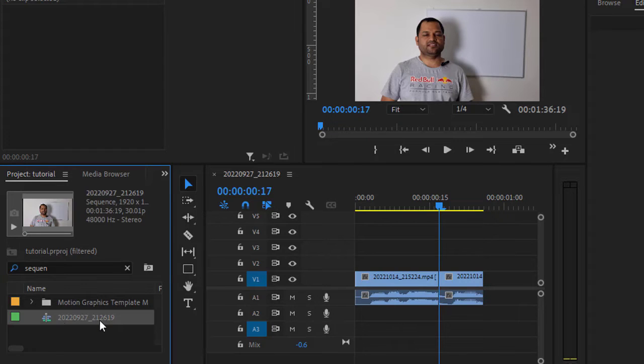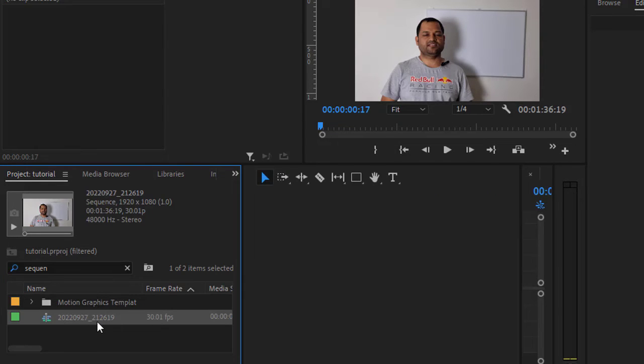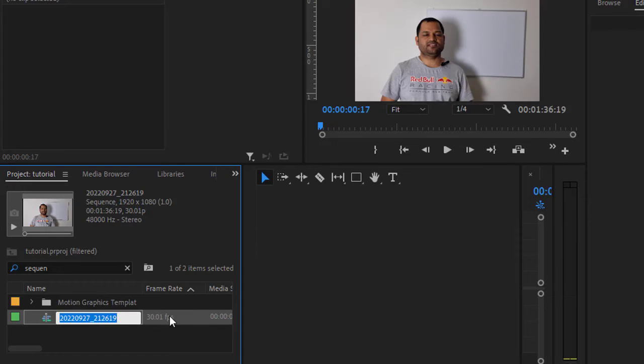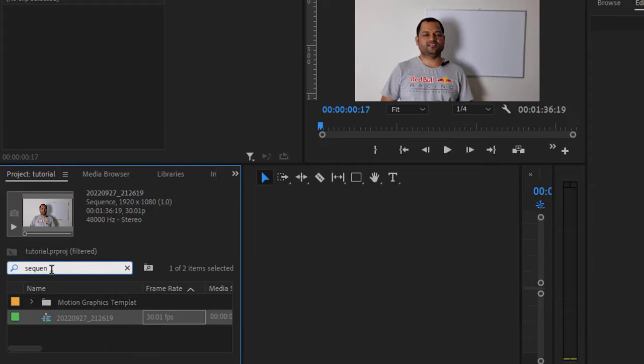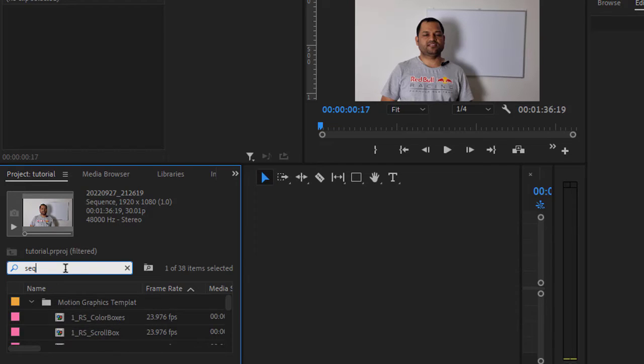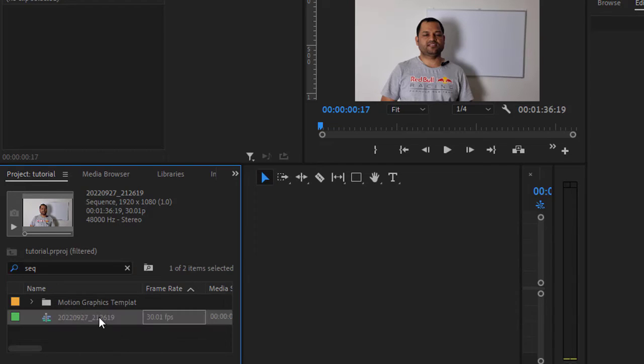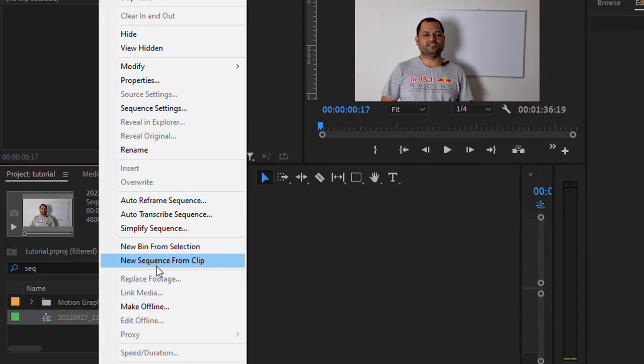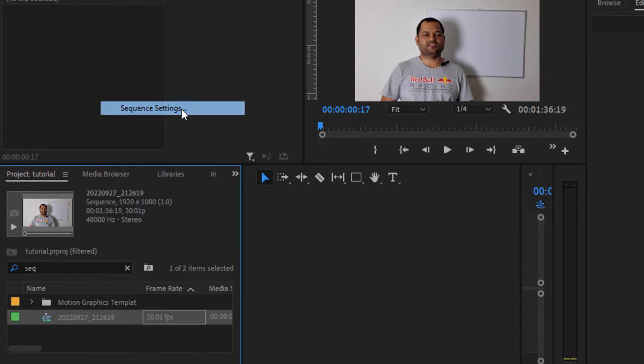You can see that I have just one sequence in this Adobe Premiere project, but if you had multiple sequences, they will list down over here. Just search for the word 'sequence' and it should show all the sequences. Then you can access the sequence settings by right-clicking and selecting sequence settings from here.